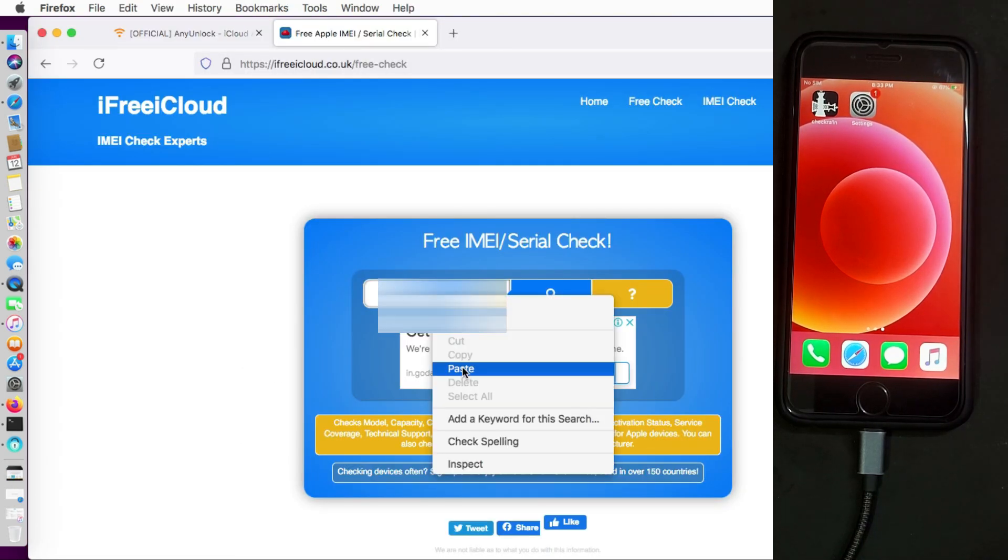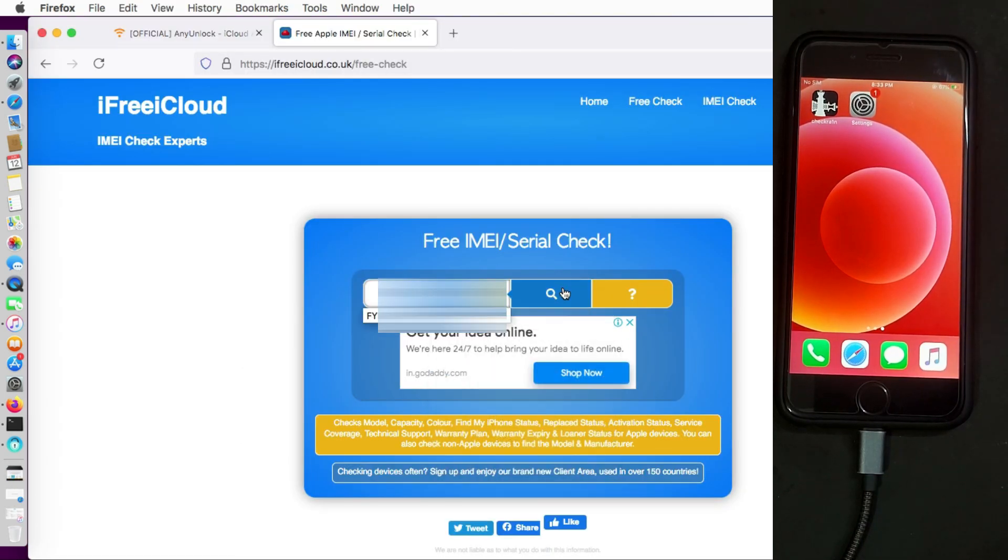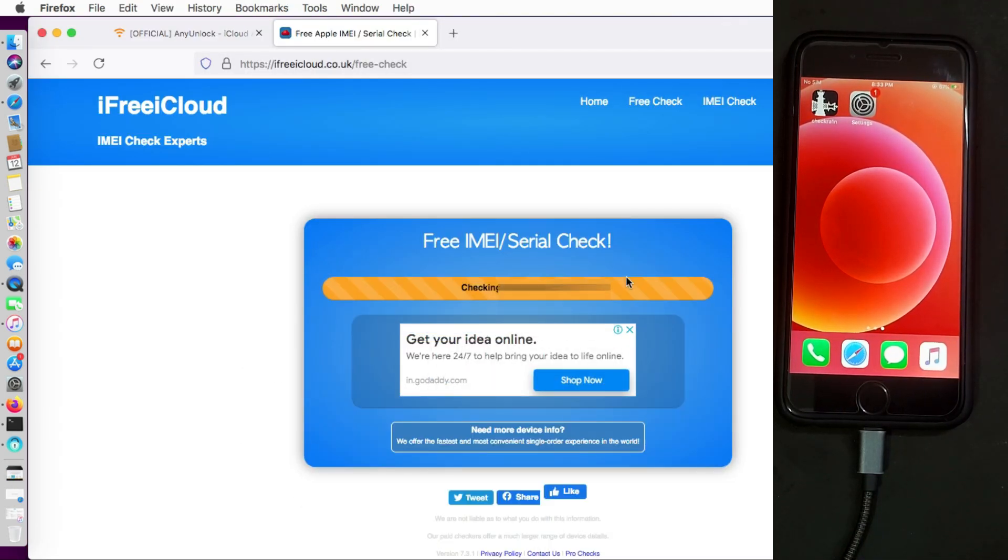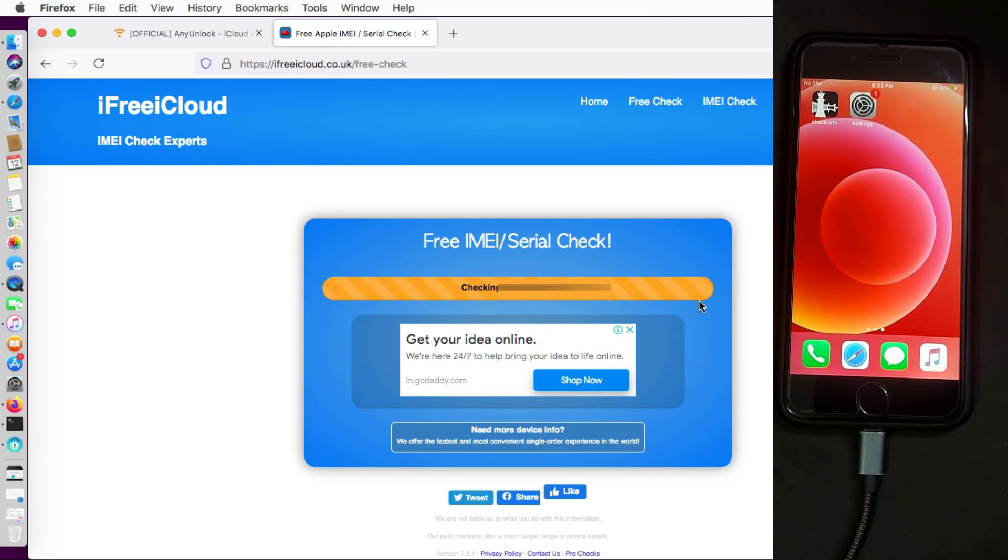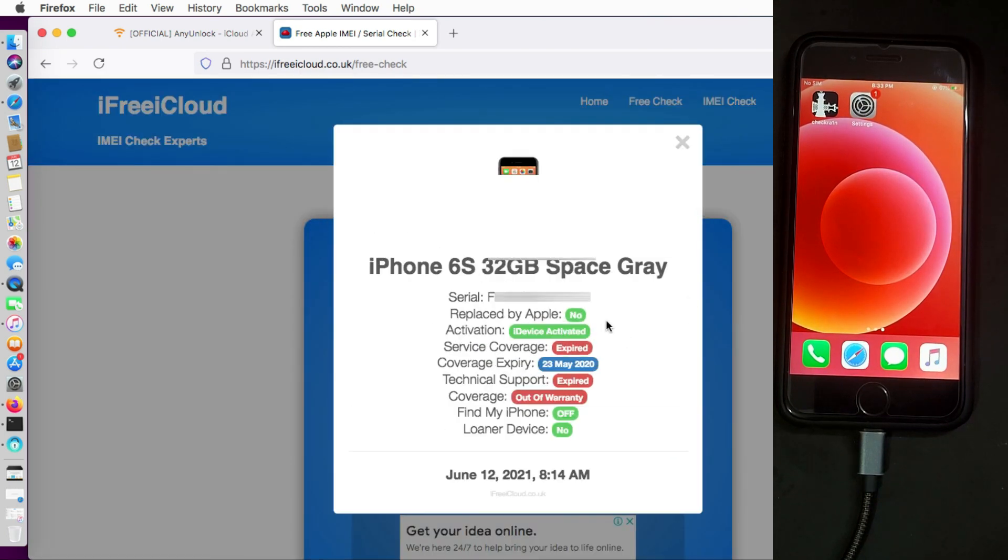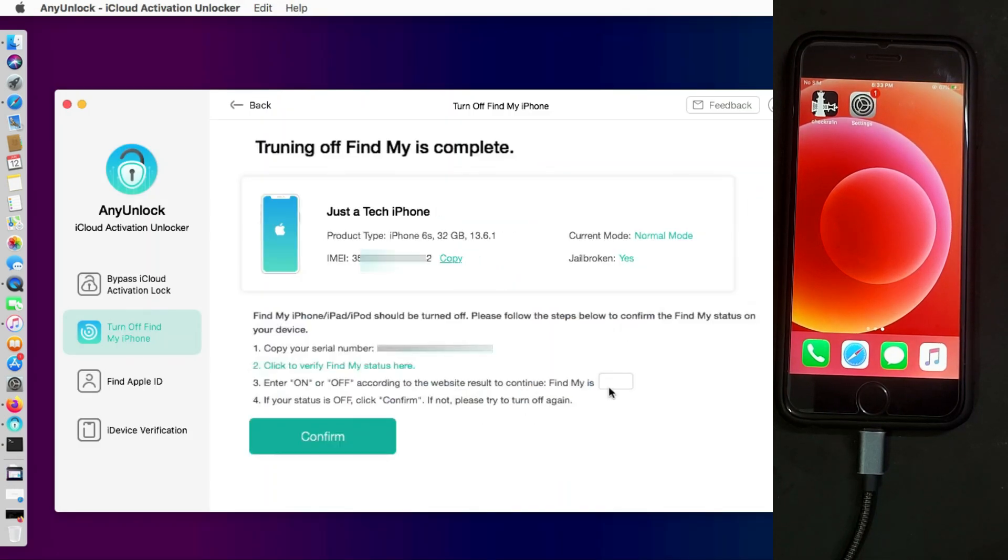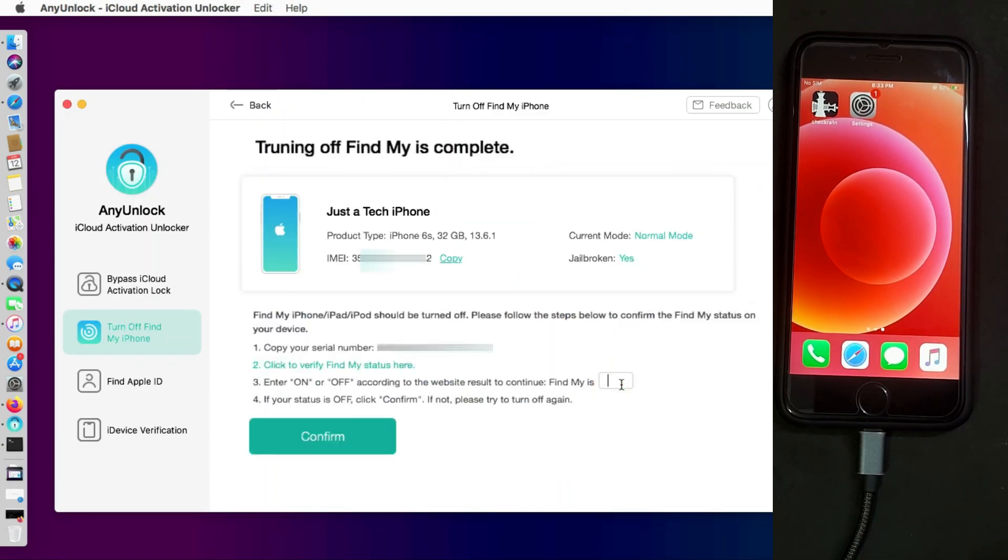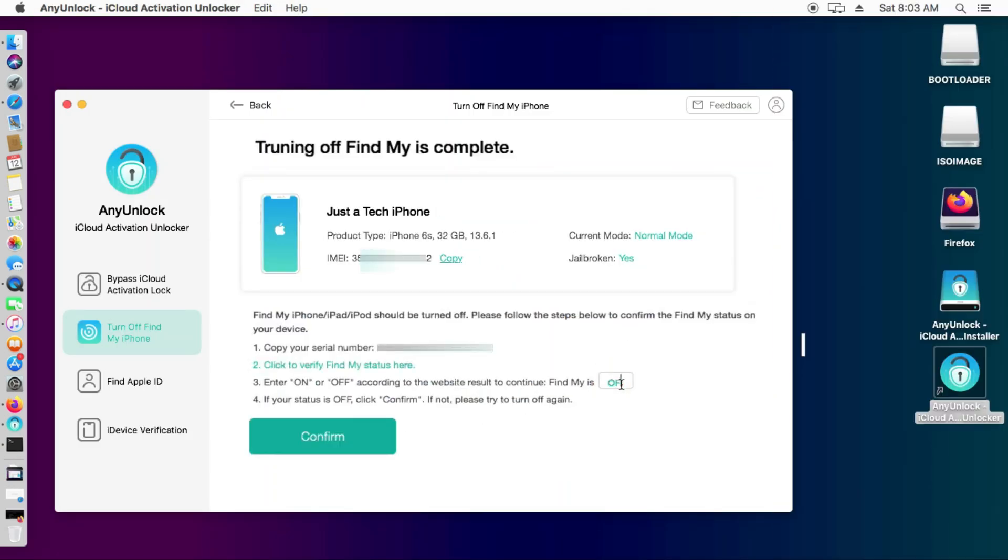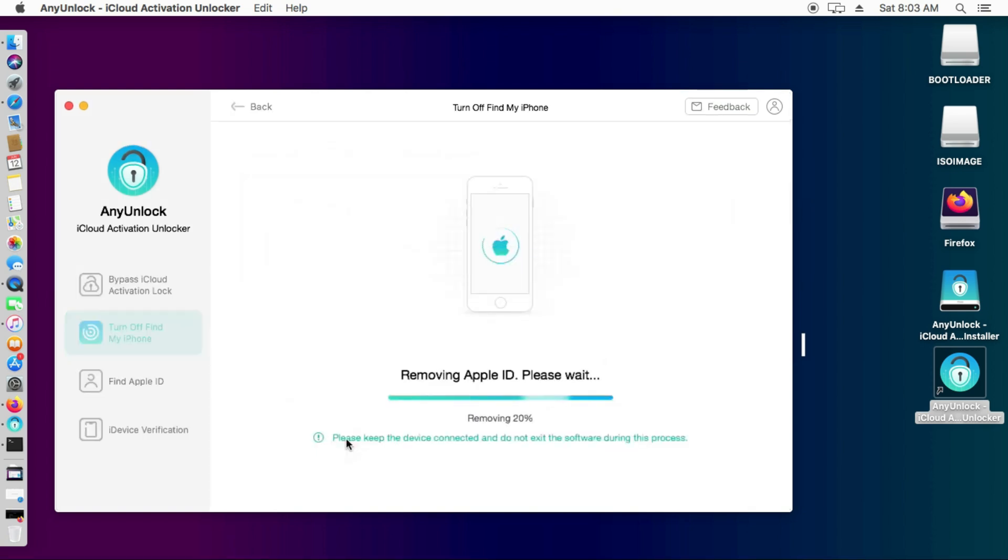All right, now when the process is completed you need to confirm your serial number or IMEI number and check if the Find My Phone option is off or on. Then only you can reset the device. As you can see, this time the Find My Phone option is completely off. Now I can completely unlock the device and reset it. So just click on Confirm and it will completely factory unlock your device.